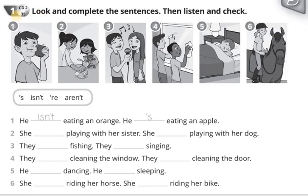Activity book. Page 45. Exercise 1. Look and complete the sentences. Then listen and check.